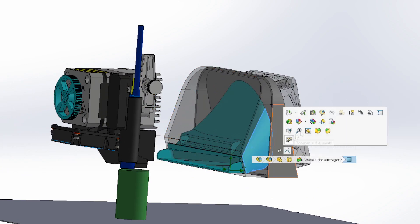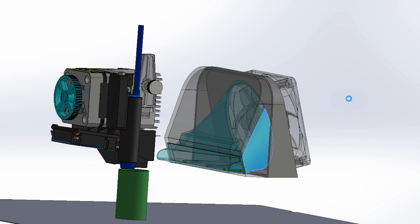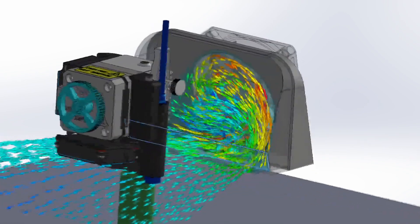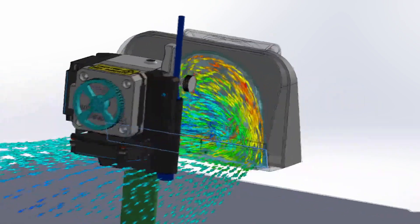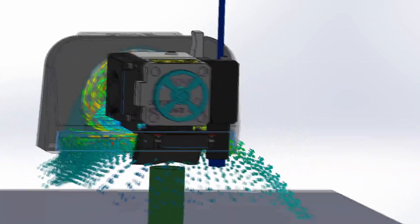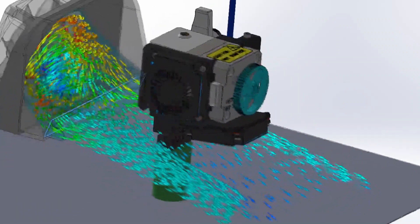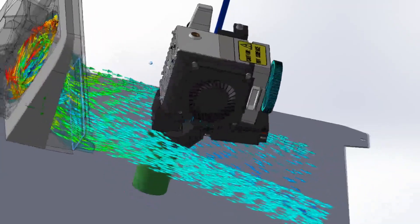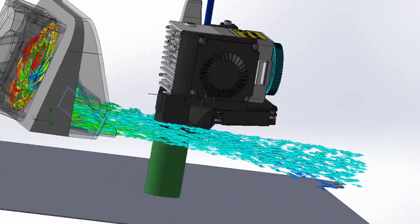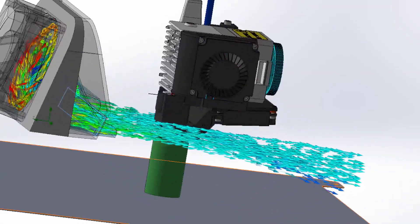After several modeling loops with subsequent CFD analysis, I achieved a very good result. Due to the radial flow, the airflow still has a slightly lateral deflection, but I hit the nozzle plane very accurately. This created a flat airflow entry at the nozzle height.